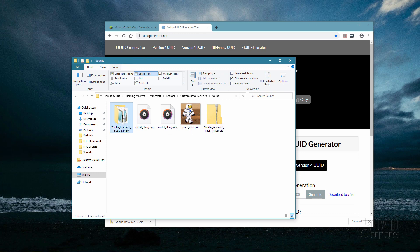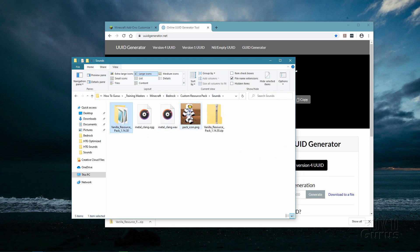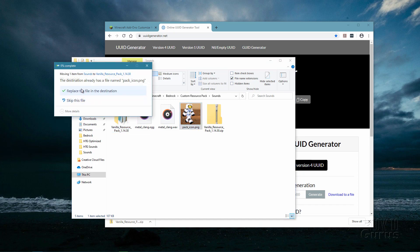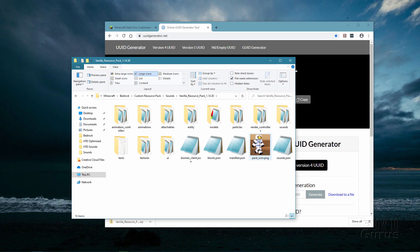Inside the resource pack, let's open it up. There's a pack_icon.png file right here — let's fix that first. I'll take my customized pack icon PNG and drag it over there to replace that file. That's taken care of. There's also a file here called manifest.json, and we need to edit this file — that's what the UUID generator tool is for.